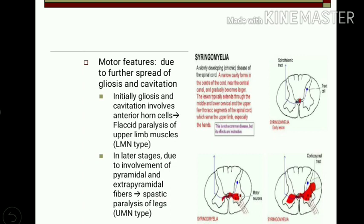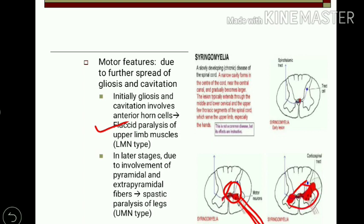Motor features are due to the spread of gliosis and cavity formation. Initially, when gliosis and cavity involve only the anterior horn, the lower motor neurons are affected, resulting in flaccid paralysis (lower motor neuron type). In later stages, increased gliosis leads to involvement of the corticospinal tract, as well as pyramidal and extrapyramidal fibers, resulting in upper motor neuron type paralysis — that is, spastic paralysis of the legs.